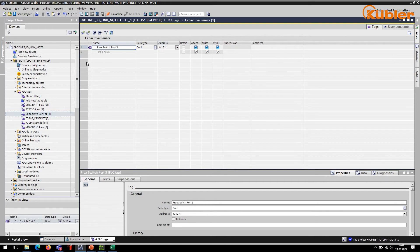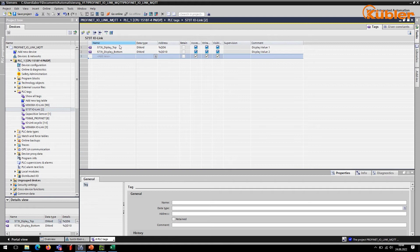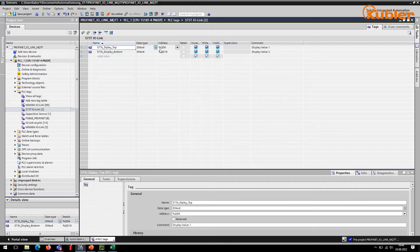The switching state of the proximity switch is reflected under capacitive sensor in the PROC SWITCH port 3 variable. The IO-Link display is able to display two values. Accordingly, two variables were defined for the display 573T, display top and display bottom.